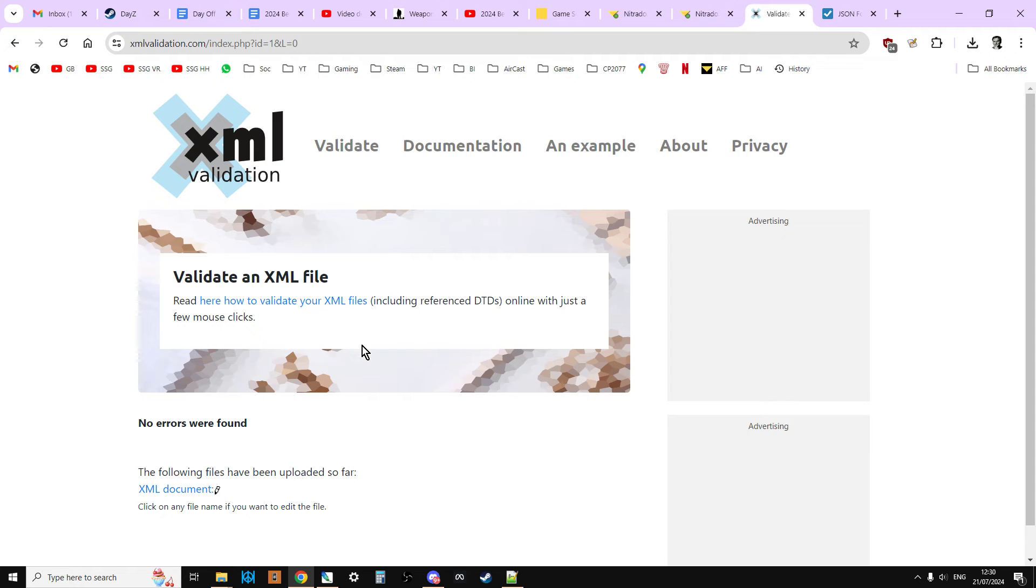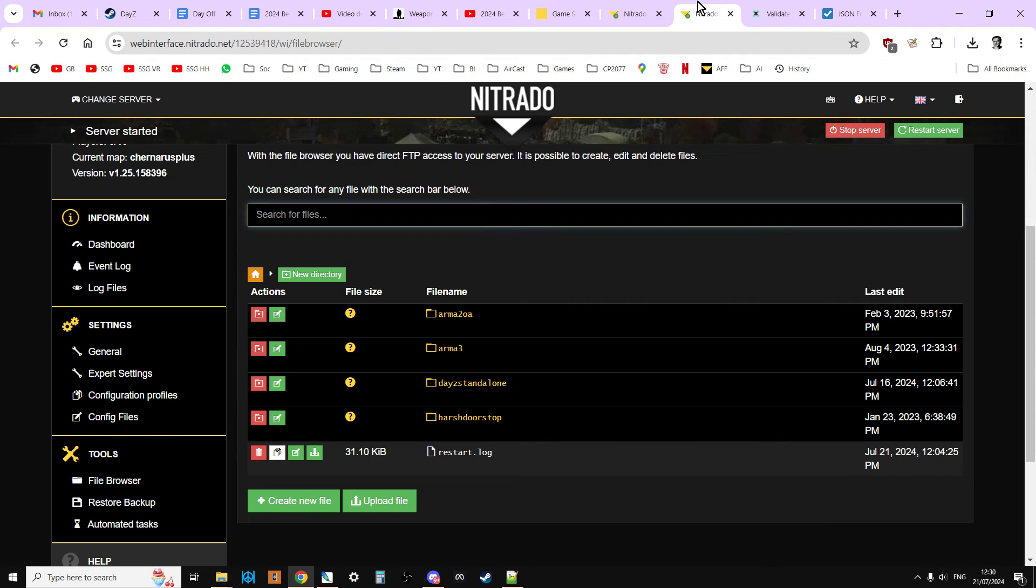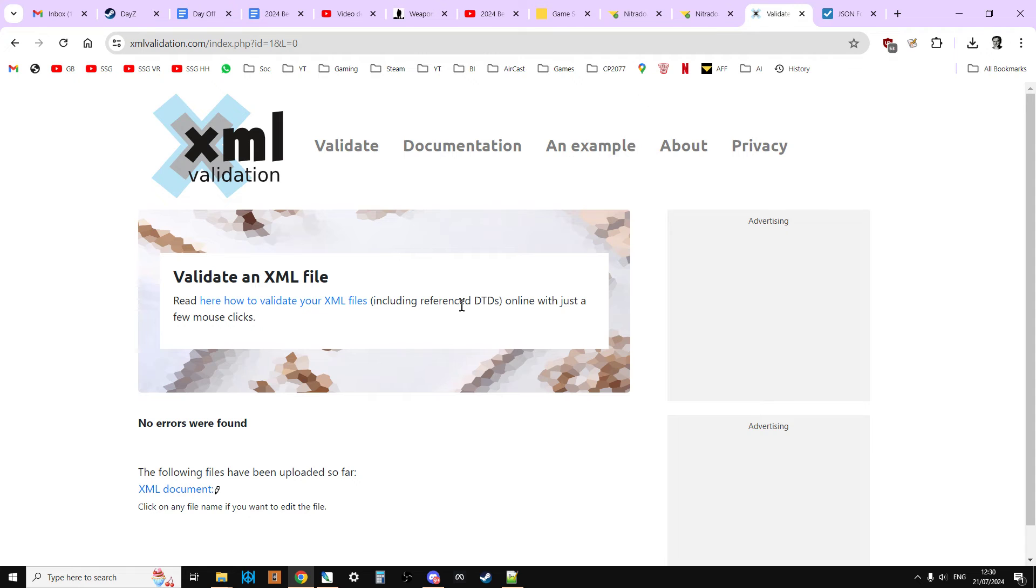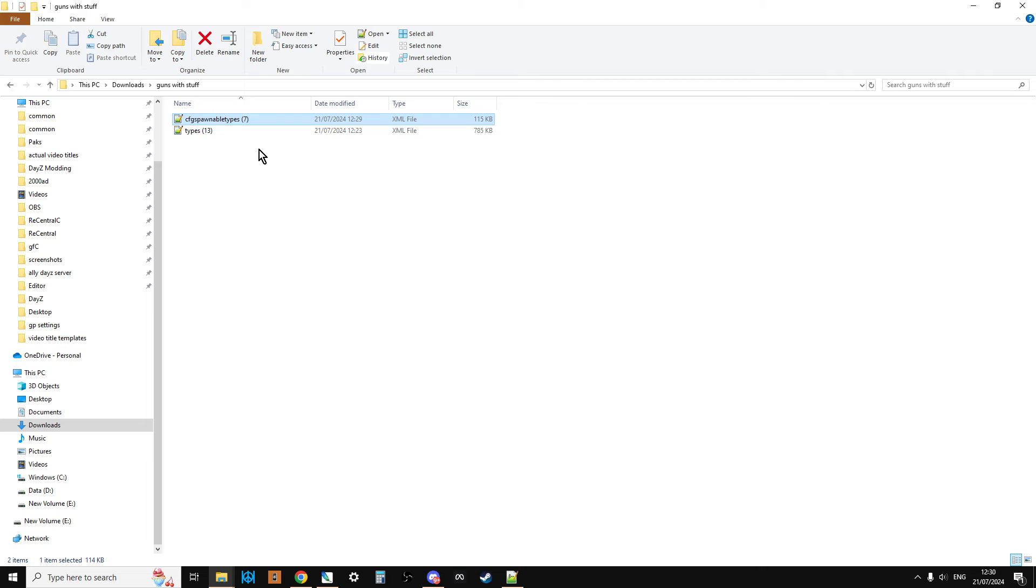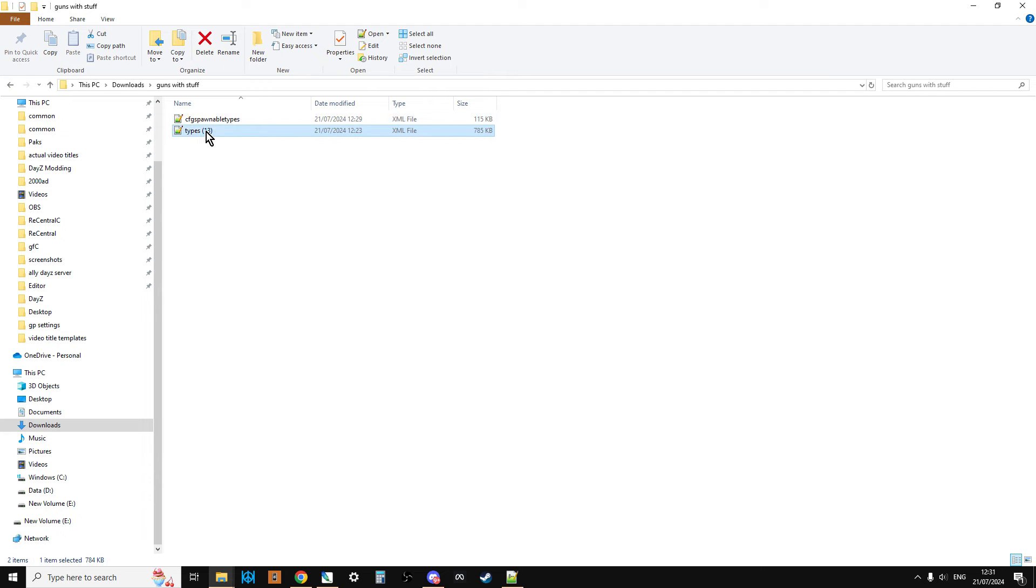If there was an error, it would tell us which line it was in. If it's obvious that the error is there, we could correct it. If we're not sure where the error is, we could then download the file again from our server, because we haven't worked on the original that's on the server. Because I'm fairly happy with what we've done, I'm going to go back to guns with stuff, and what I'm going to do now is I'm just going to left-click this and get rid of the 7 bit.